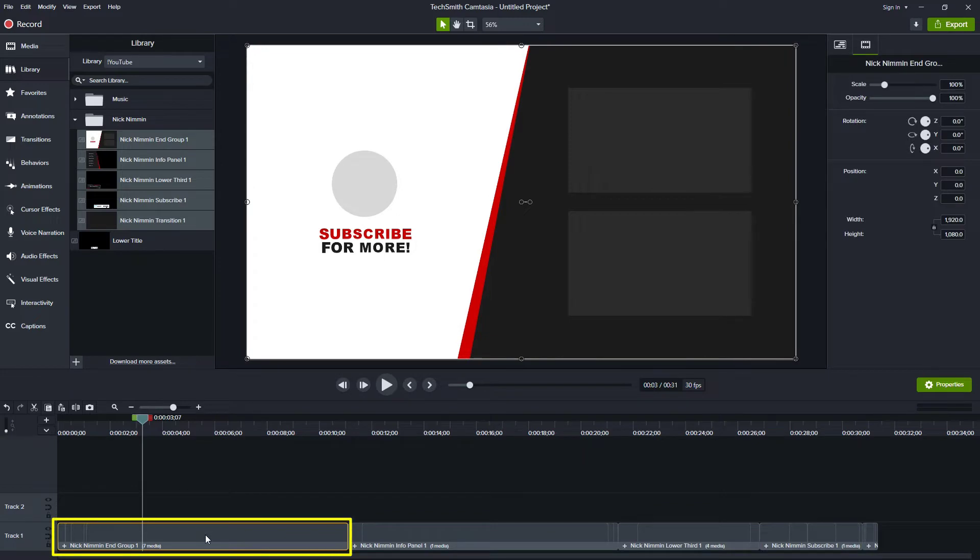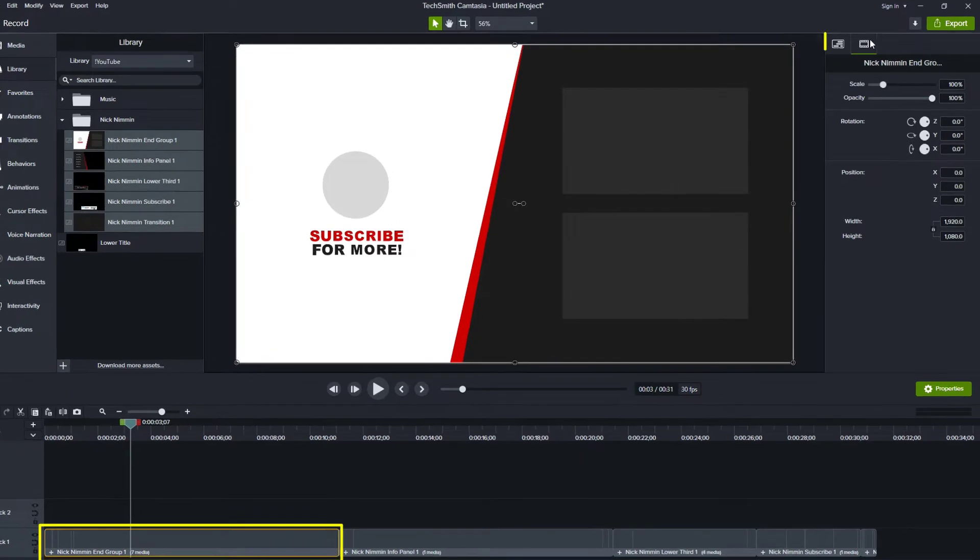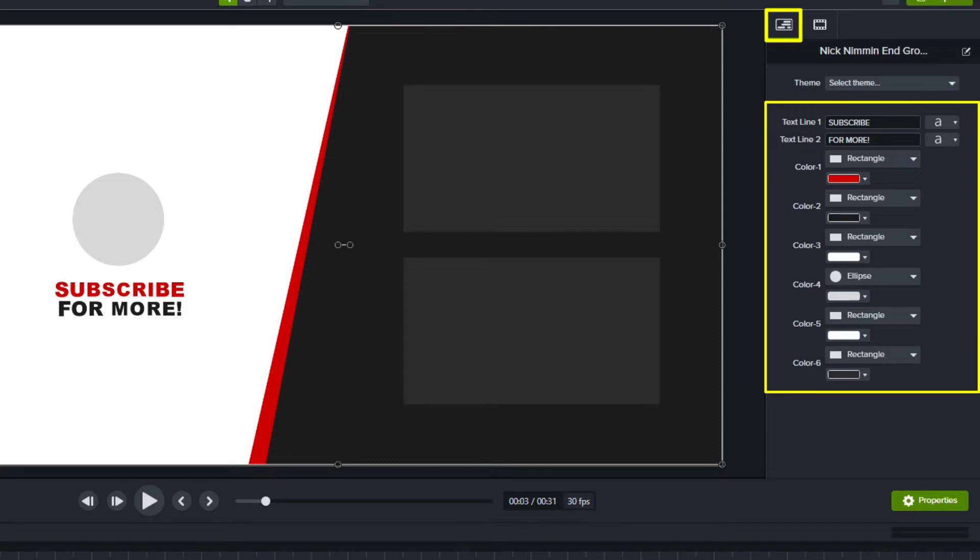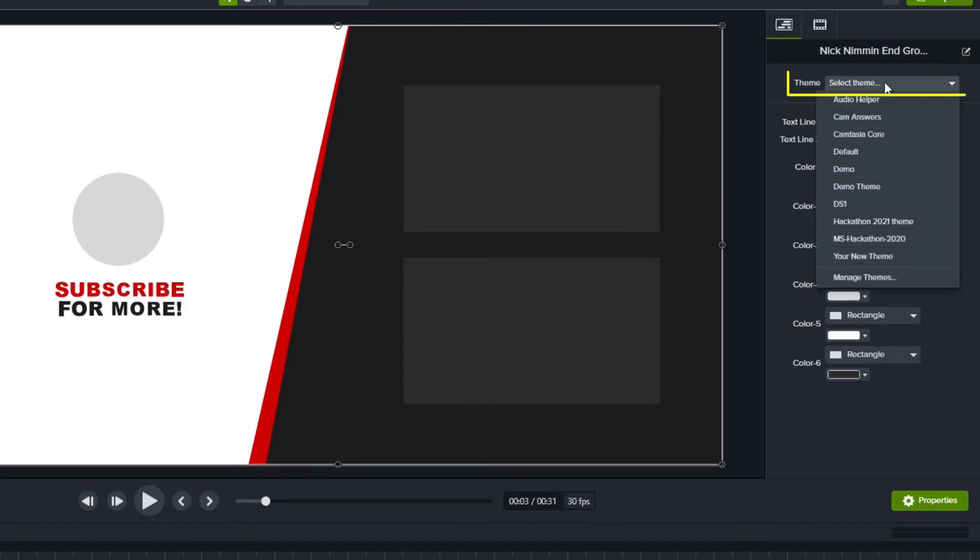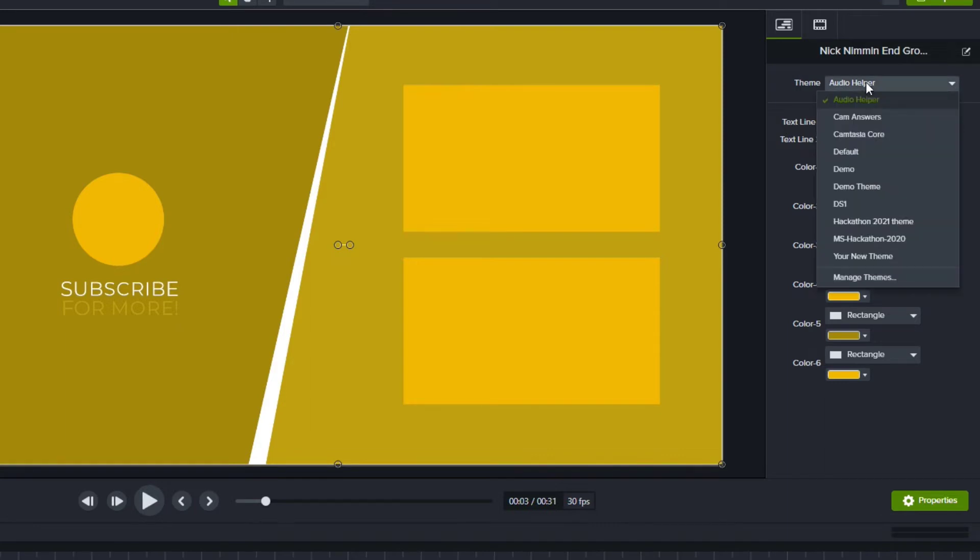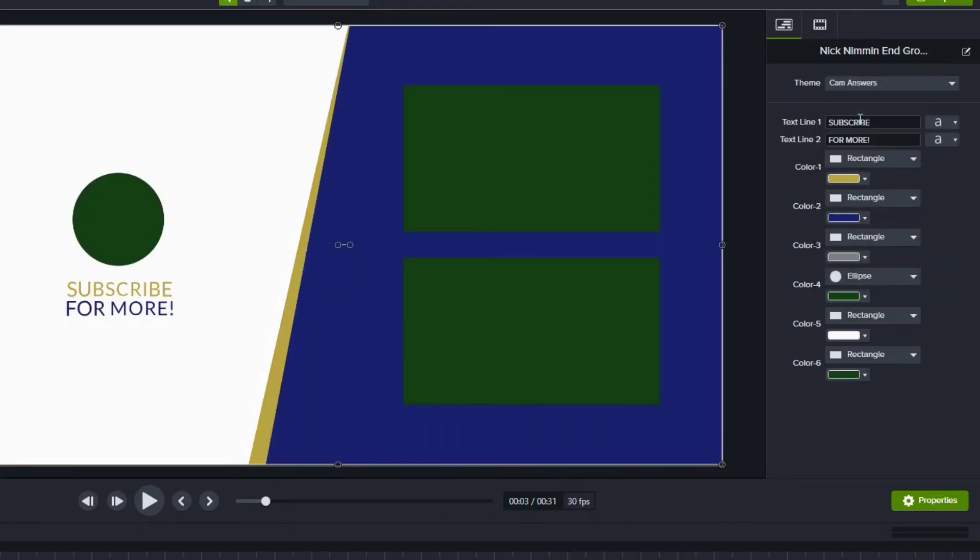When we select the end group item, we can see here in the first tab that we have smart properties in Camtasia 2021. Notice if I wanted to, I could select a theme like Audio Helper and then things turn to that yellowish brownish color. Or I could try my Cam Answers colors and then I have the yellow, blue, and green.